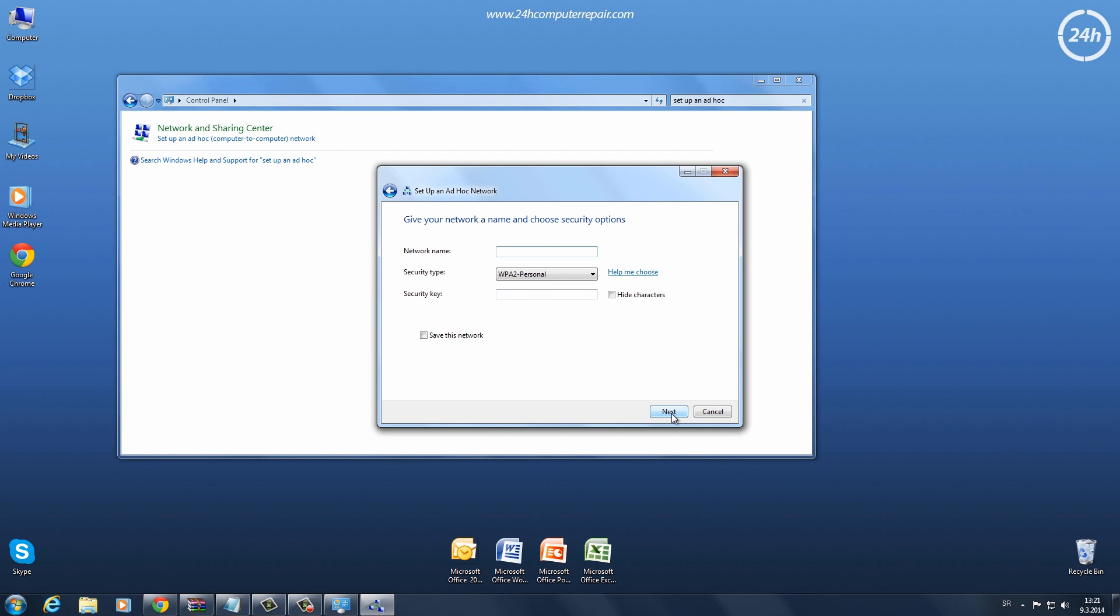Now type your network name. As the security type, choose WPA2 Personal. Type your security key.